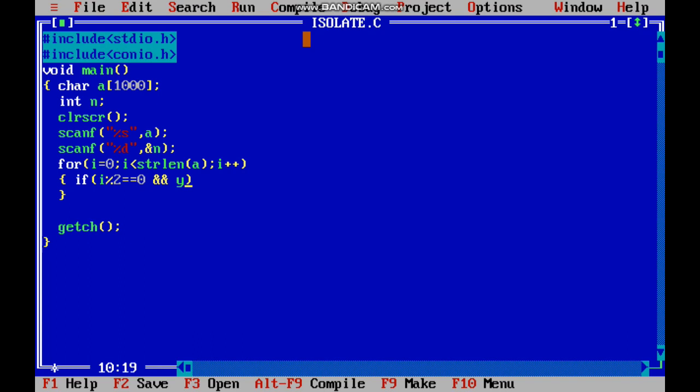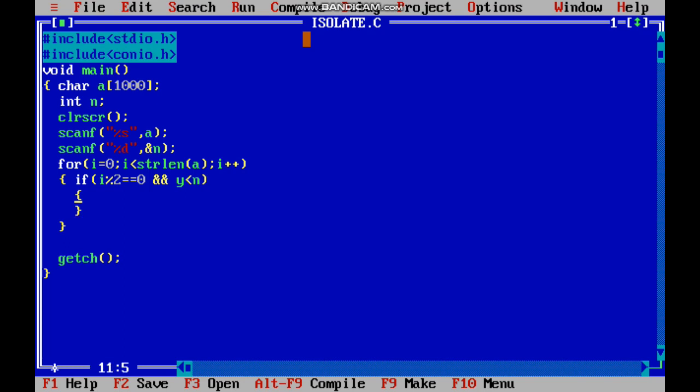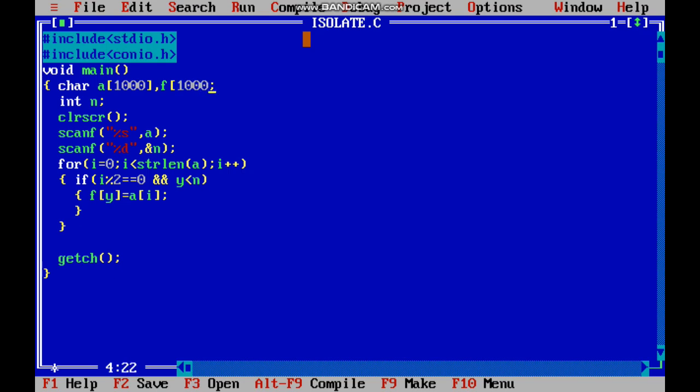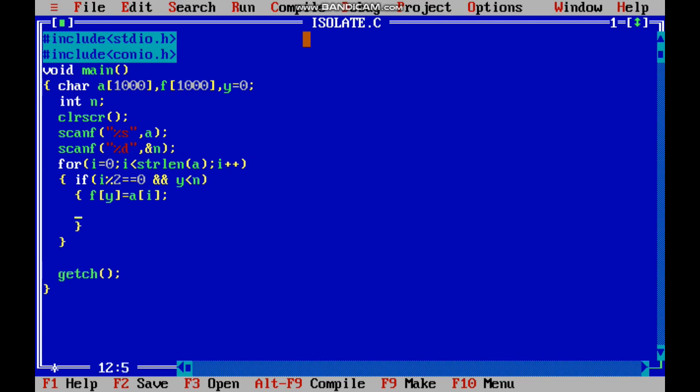I have to add that element into an array. f of y equals a of i. I'm adding that element. You have to declare another array f of 1000, and y should be declared. y should be zero, and you have to increment the y value.